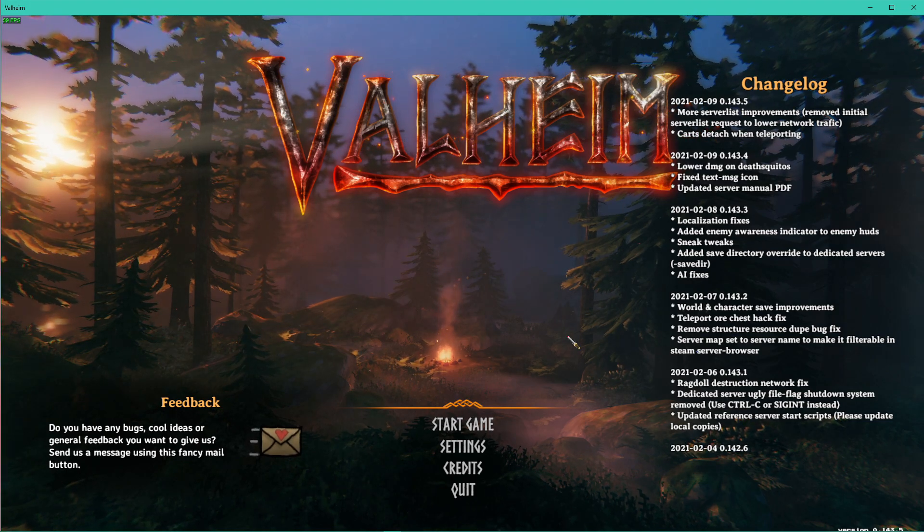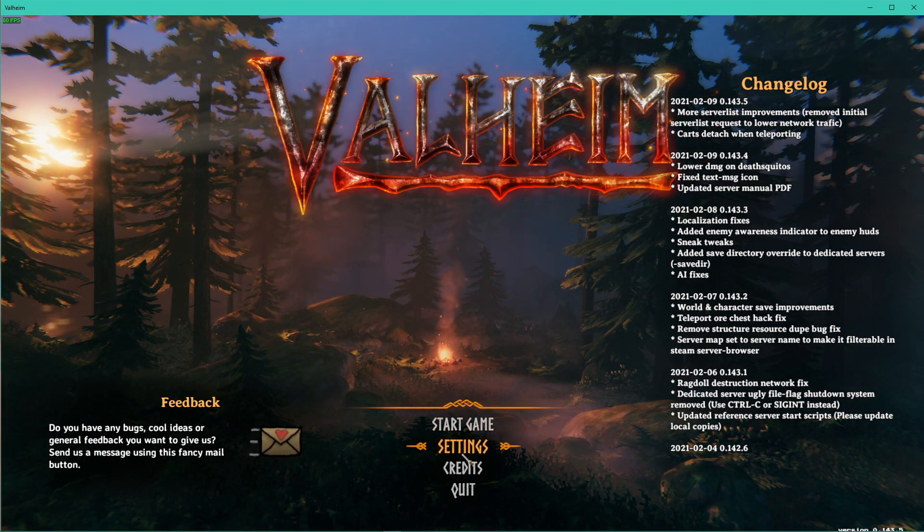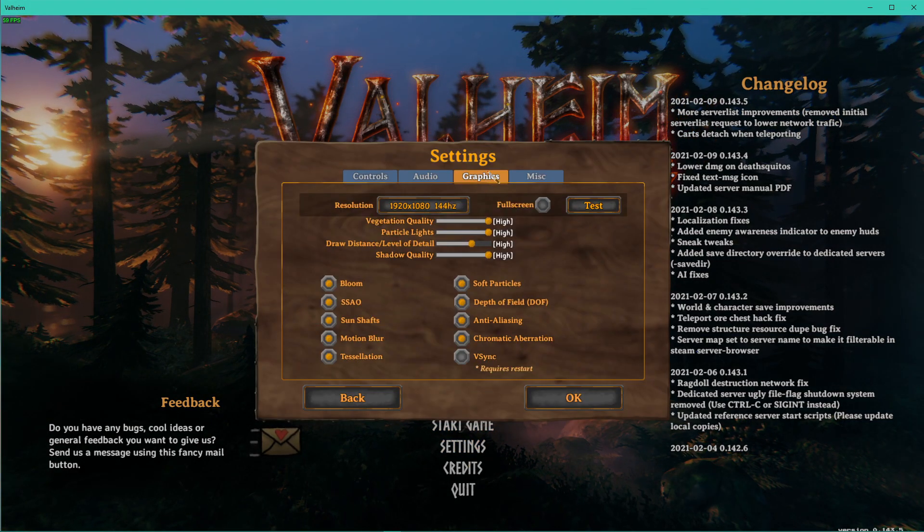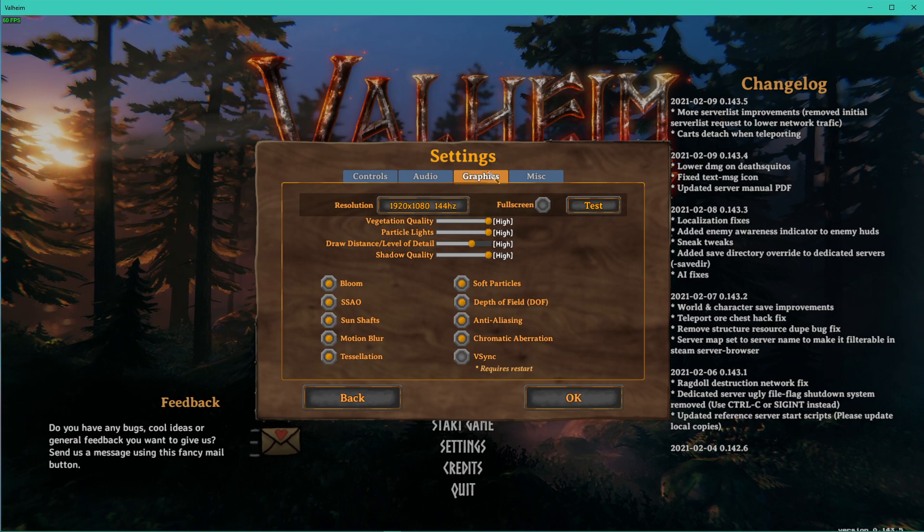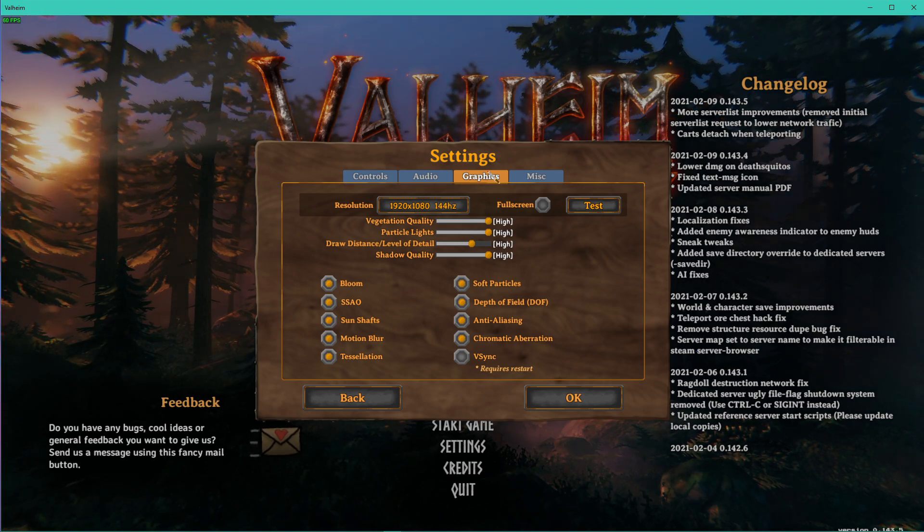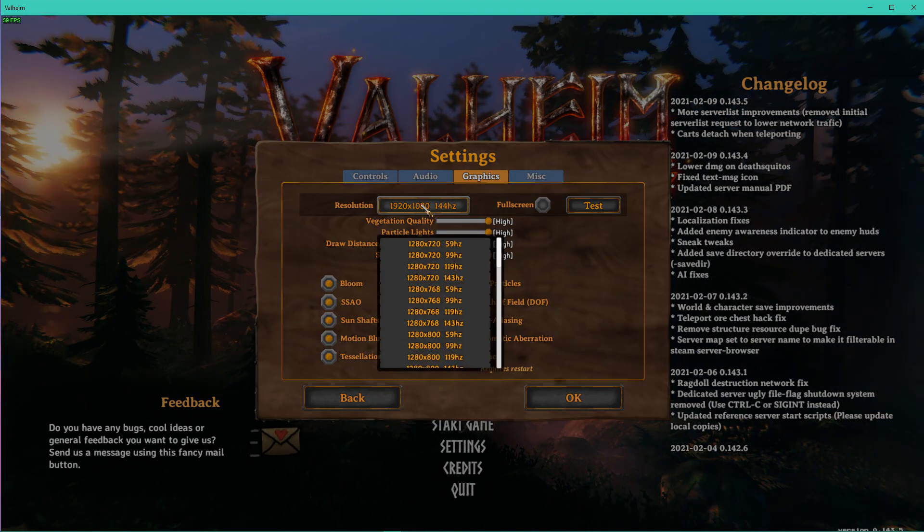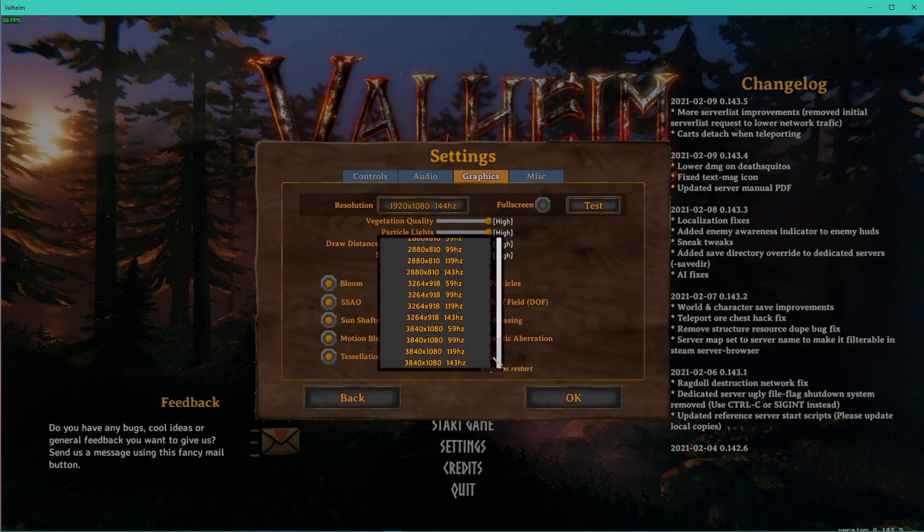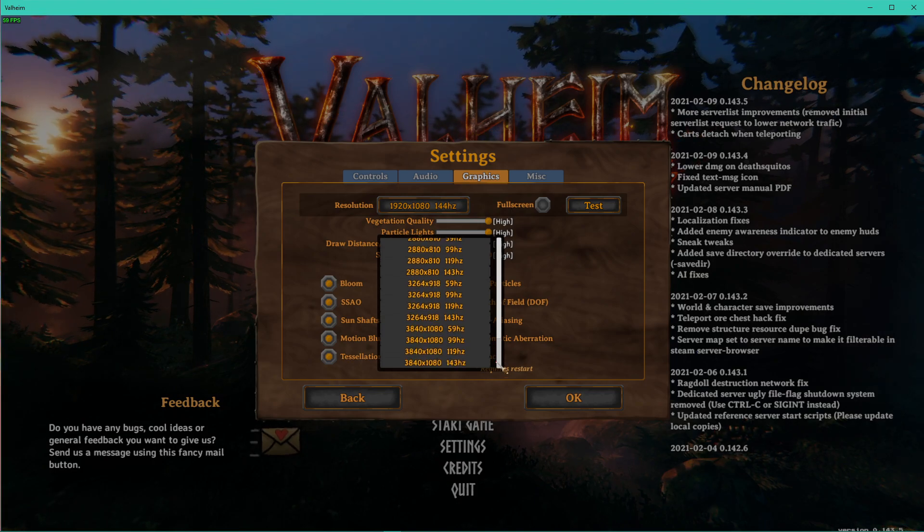First, we will take a look at your in-game settings. Open up the game and navigate to your graphics settings. Here, set the resolution to your native monitor resolution and refresh rate.